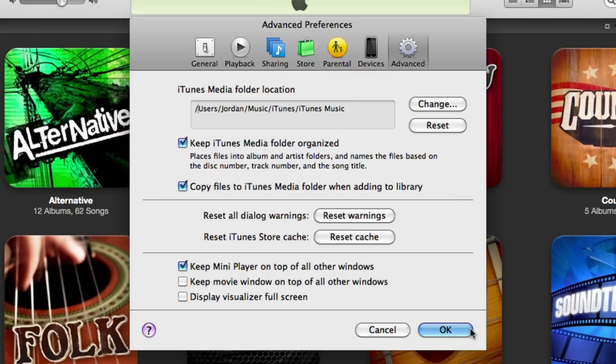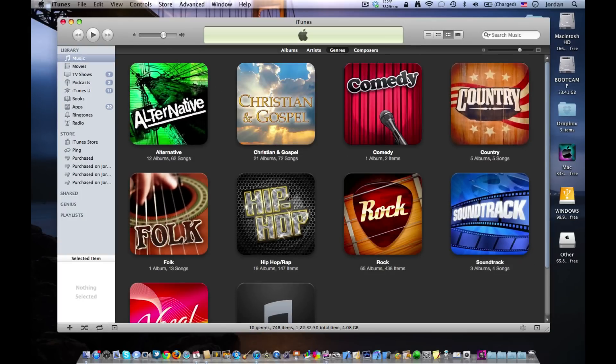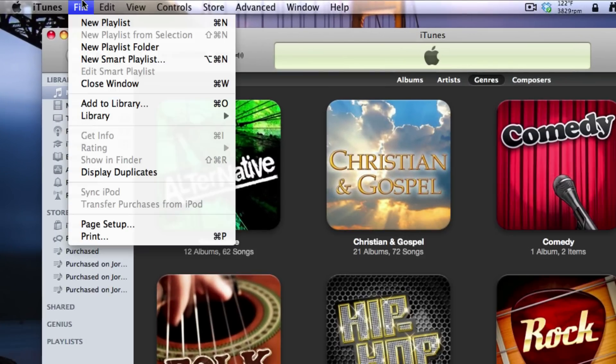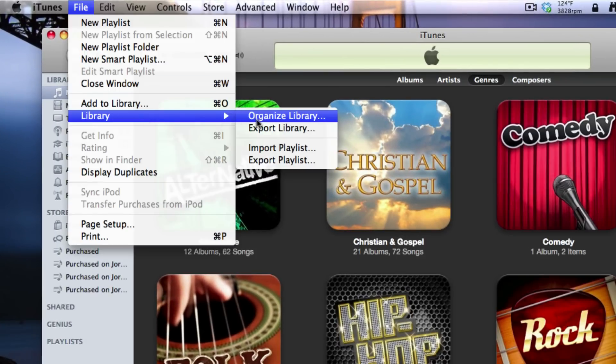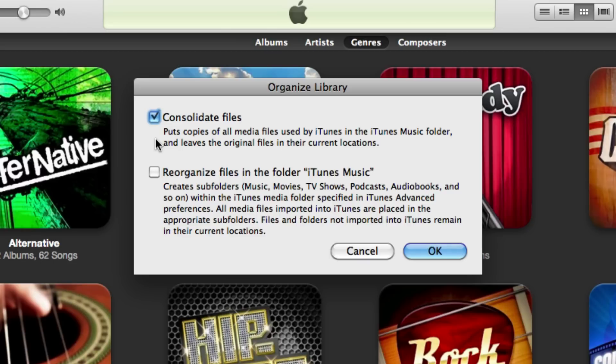Click OK once you've checked that off, and then go up to File, Library, and then Organize Library. Now we're going to finish consolidating the iTunes library. Check 'Consolidate files.' This will put copies of all the media files used by iTunes in the iTunes music folder and it also leaves the original files in their current location. So if you downloaded a bunch of songs from the internet and they're in the downloads folder, those songs will still be in the downloads folder, but they'll also now be in the iTunes music folder.